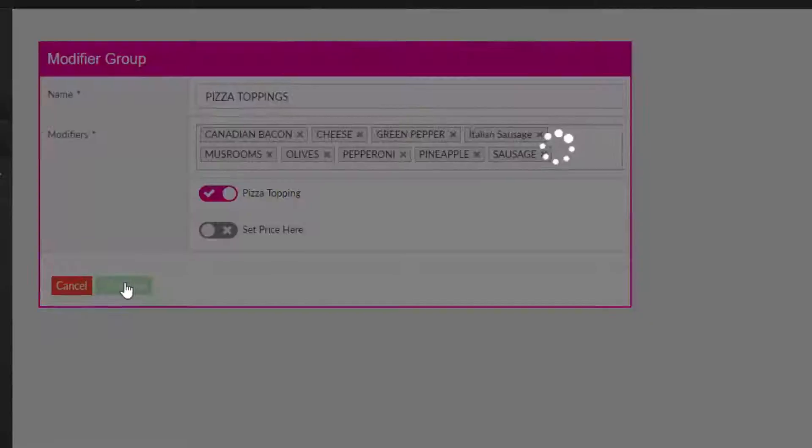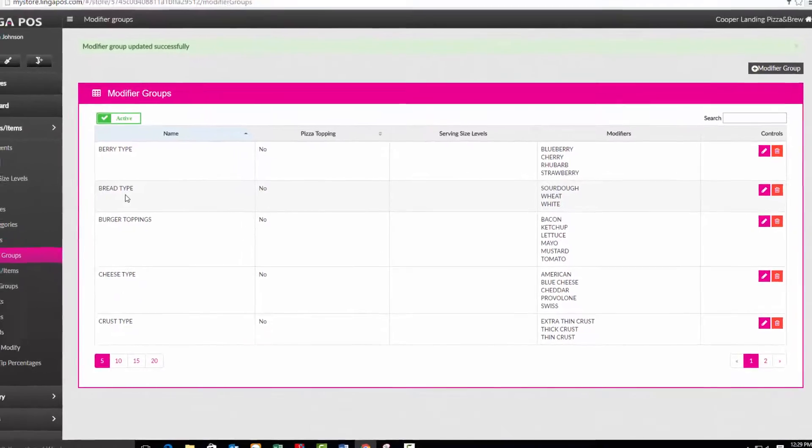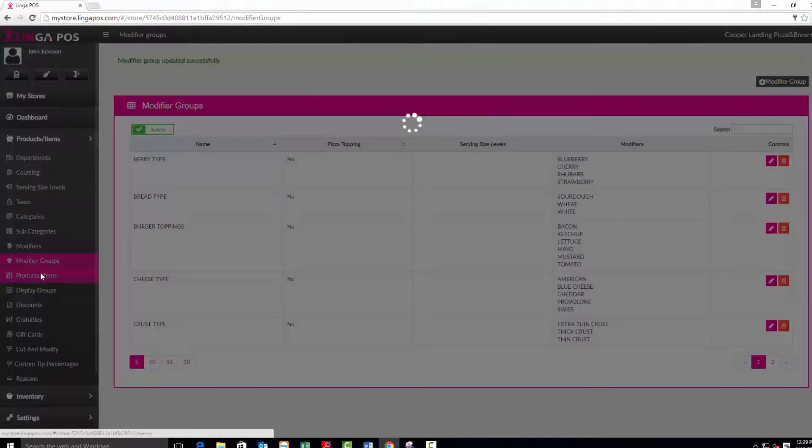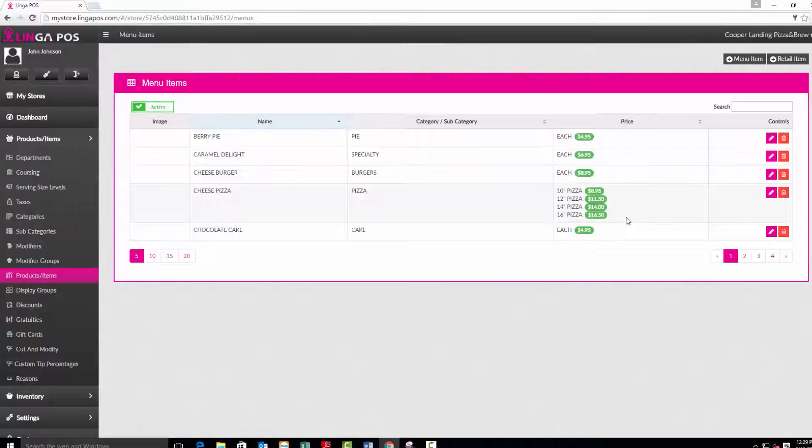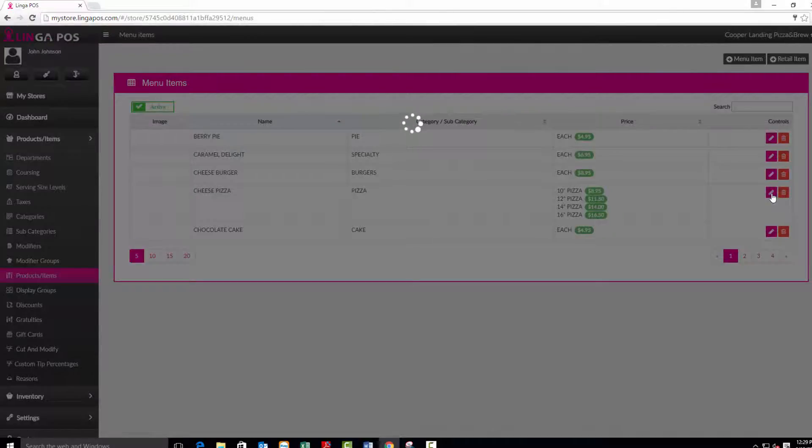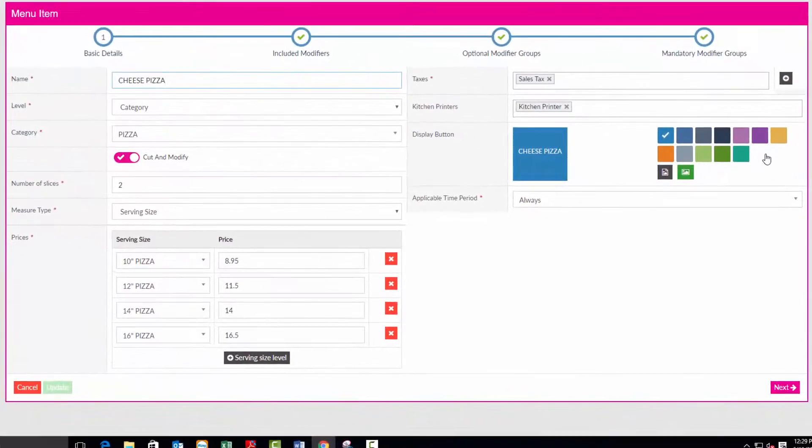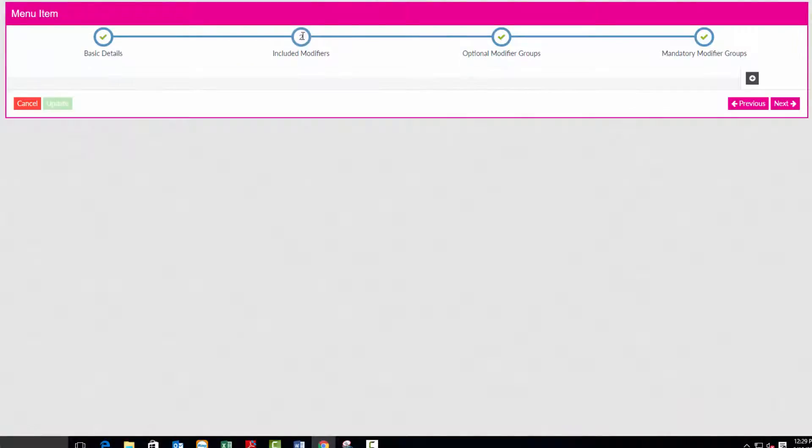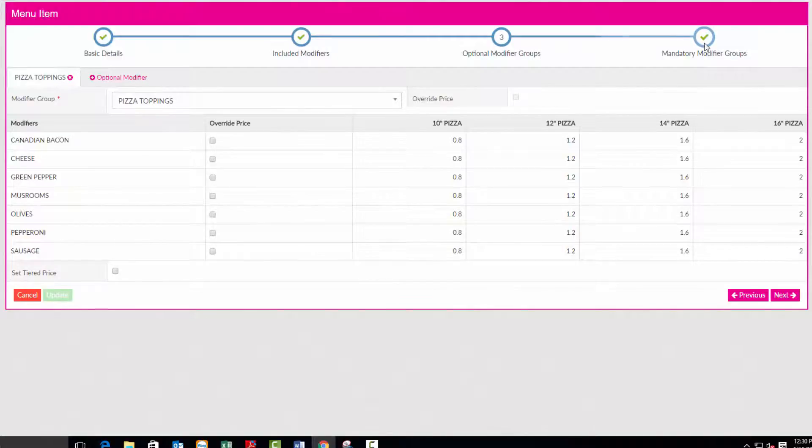Now click on the products items tab. You can add or edit menu items. Enter the required information and then move across the top progress bar to the next step. Configure the included modifiers, the optional modifiers, and finally the mandatory modifiers. When done press the update button.